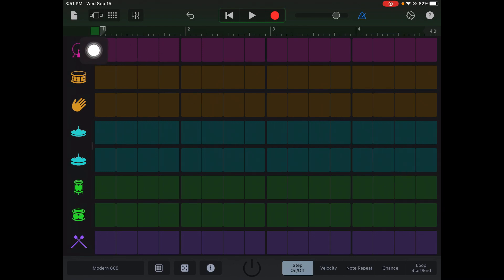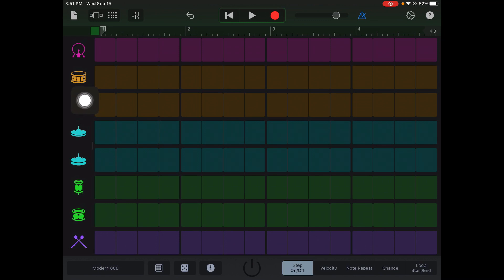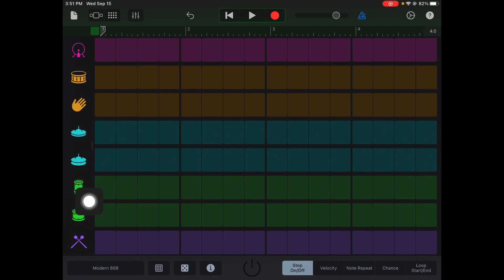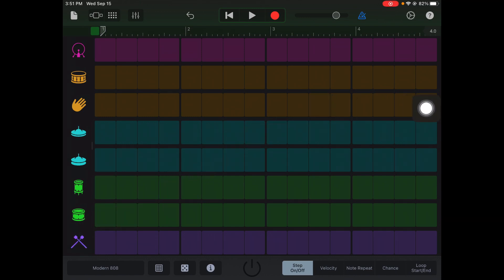This is the different parts of the drum. You have the kick, the snare, the clap, the next one's called the hi-hat — the closed hi-hat — then we have the open hi-hat, and then the last two green ones are called the toms: you have a low tom and a high tom.